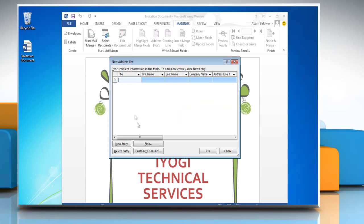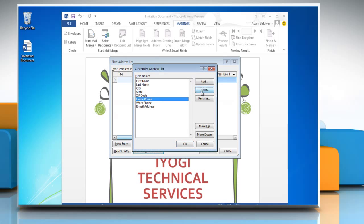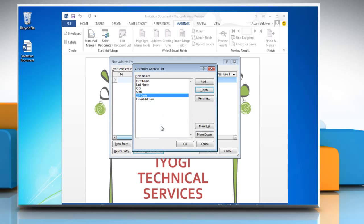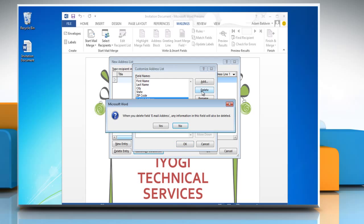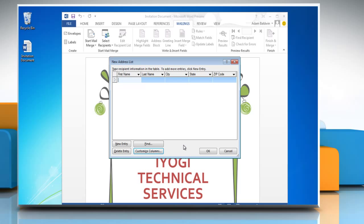Click on the Customize Columns button to customize your entry sheet. You can delete the fields you want. Click OK to confirm your changes.